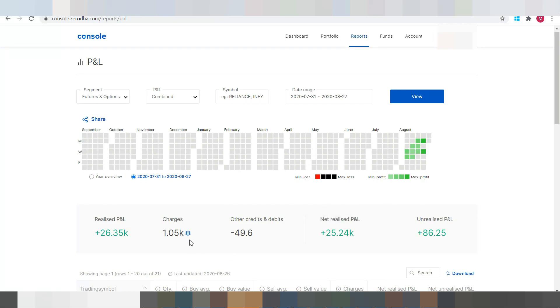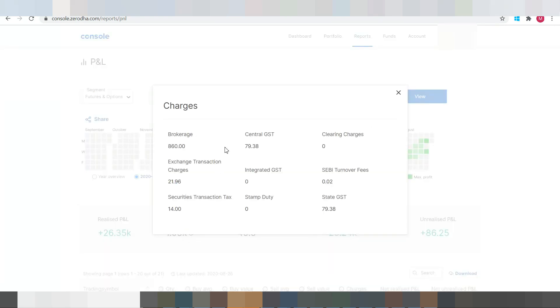So here for charges, we click on this View Breakdown. So the breakdown of the charges will be shown here, like 860 rupees.